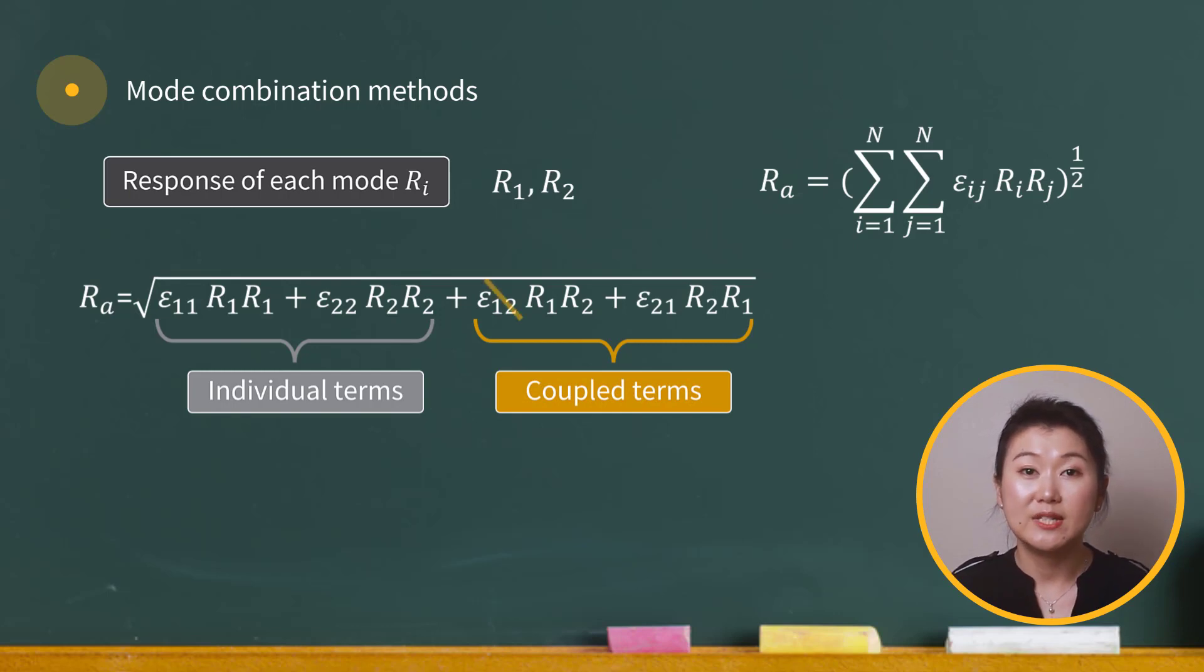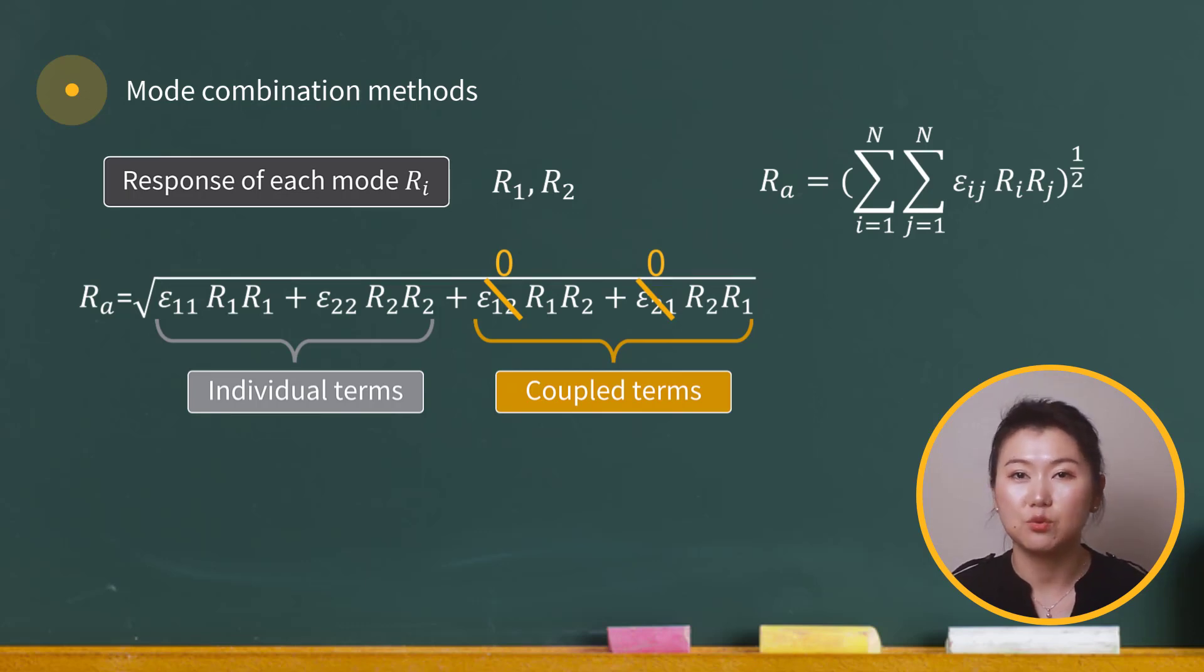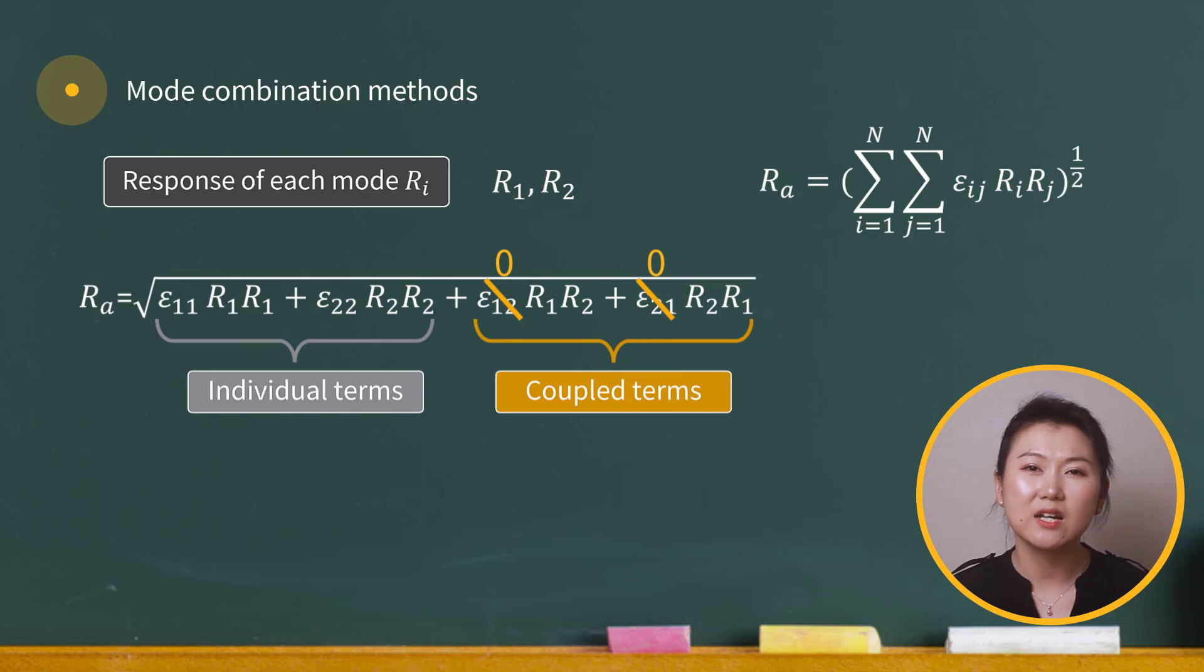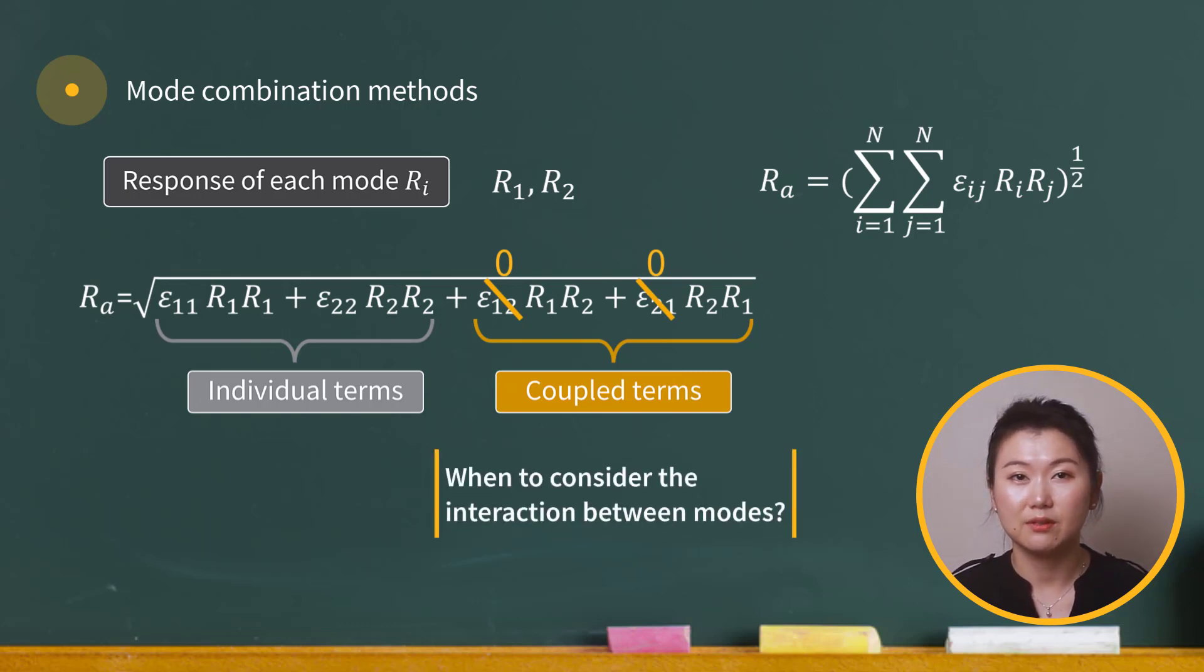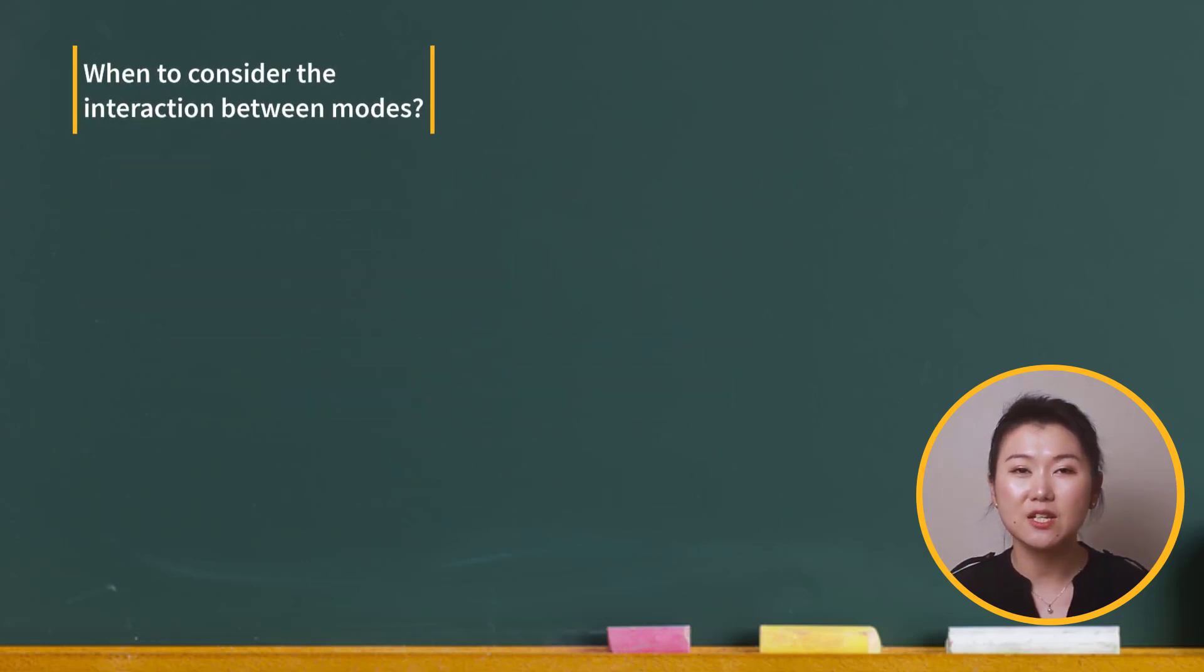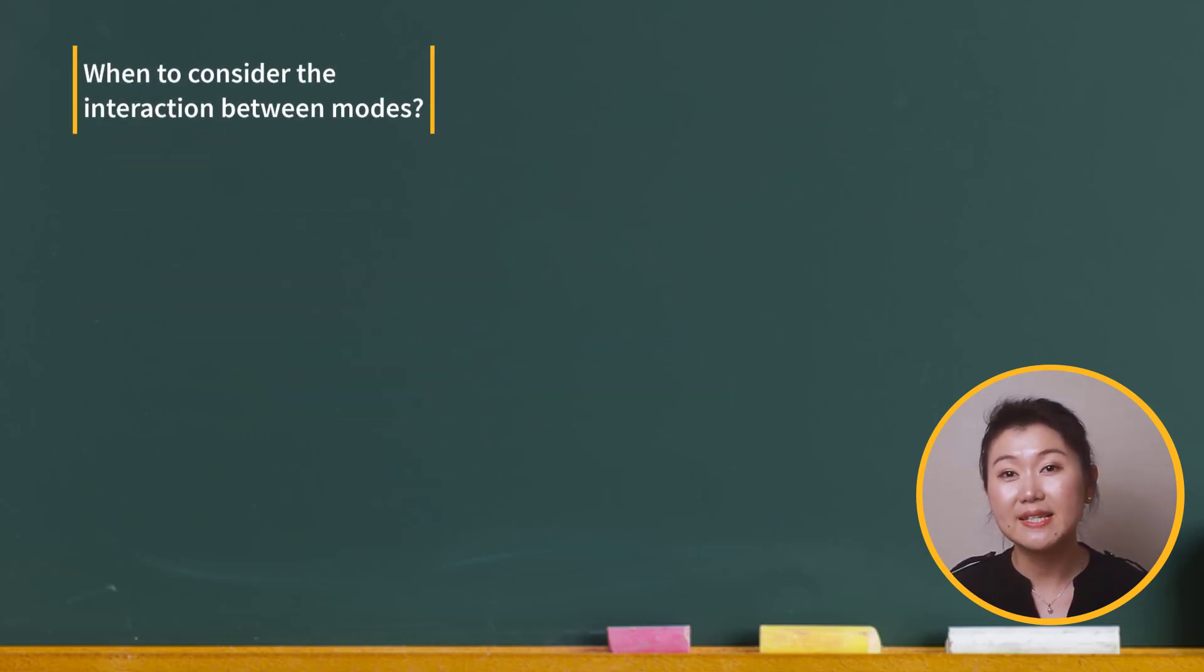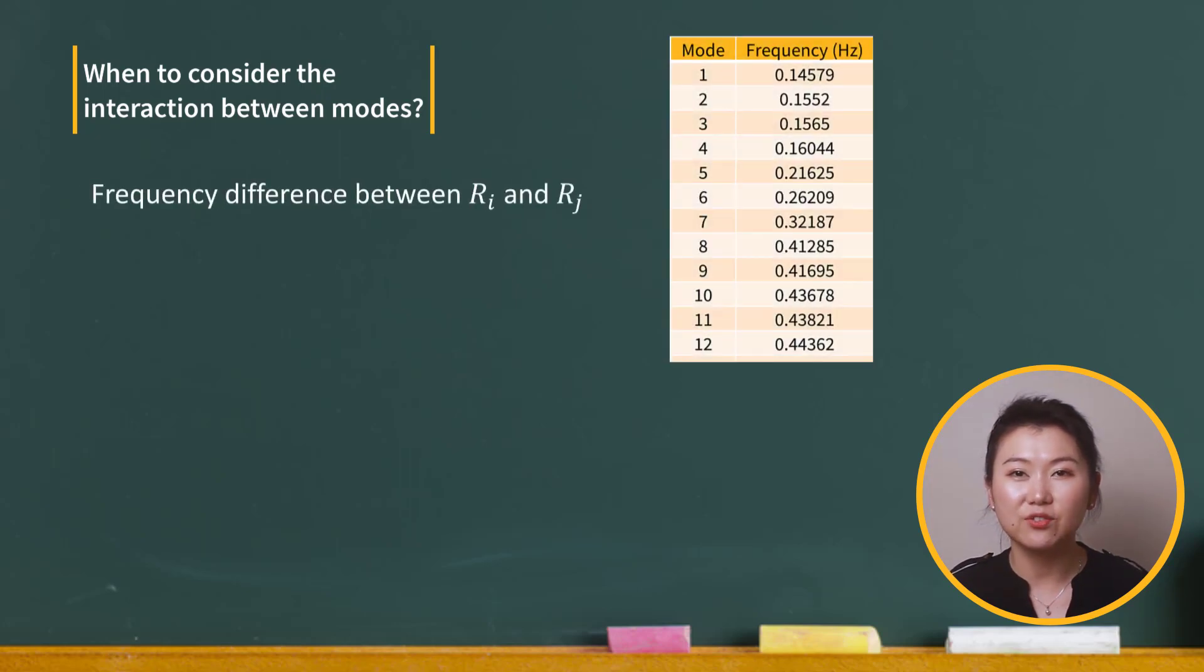If we define epsilon_1,2 and epsilon_2,1 to be 0, then the coupled terms are removed in the response R_a. We may ask ourselves, when should we consider the coupling effect of two modes in mode combination? It all depends on the distance between the two modes. And when we say distance, we mean the frequency difference between the two modes.